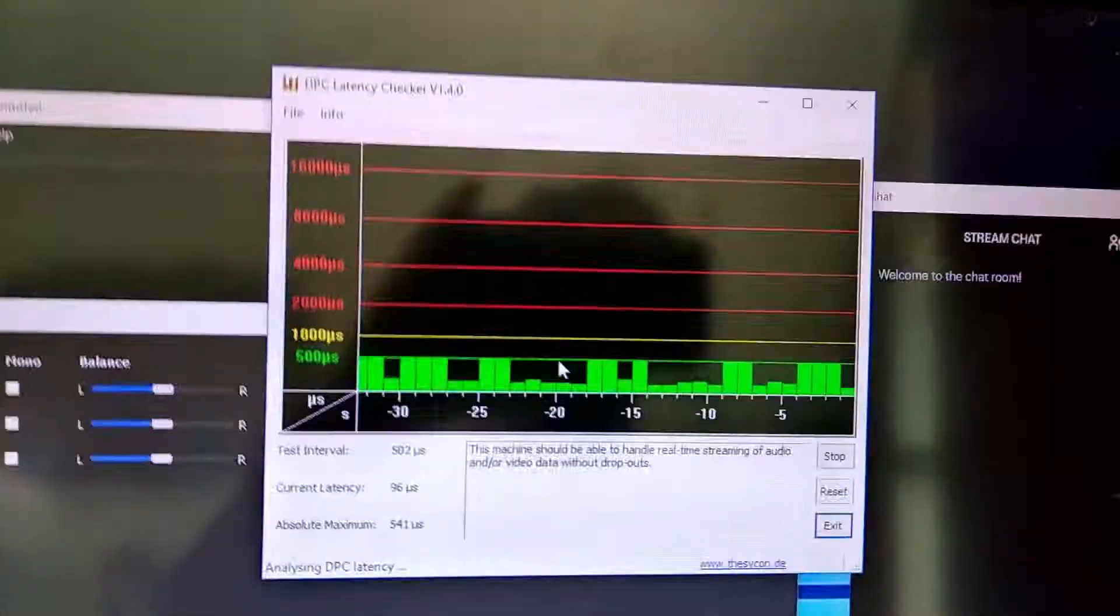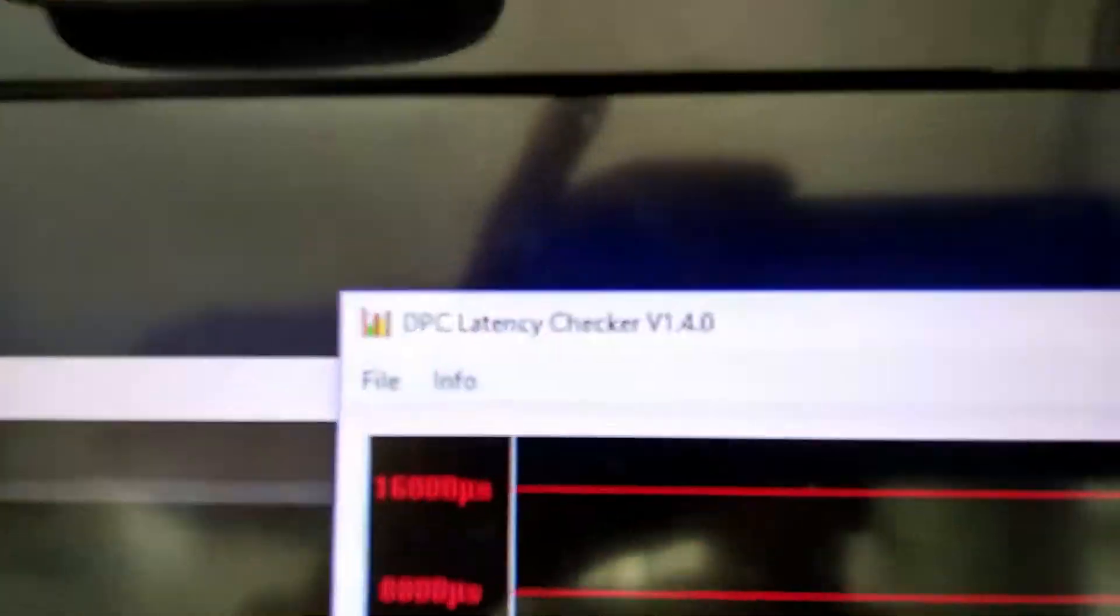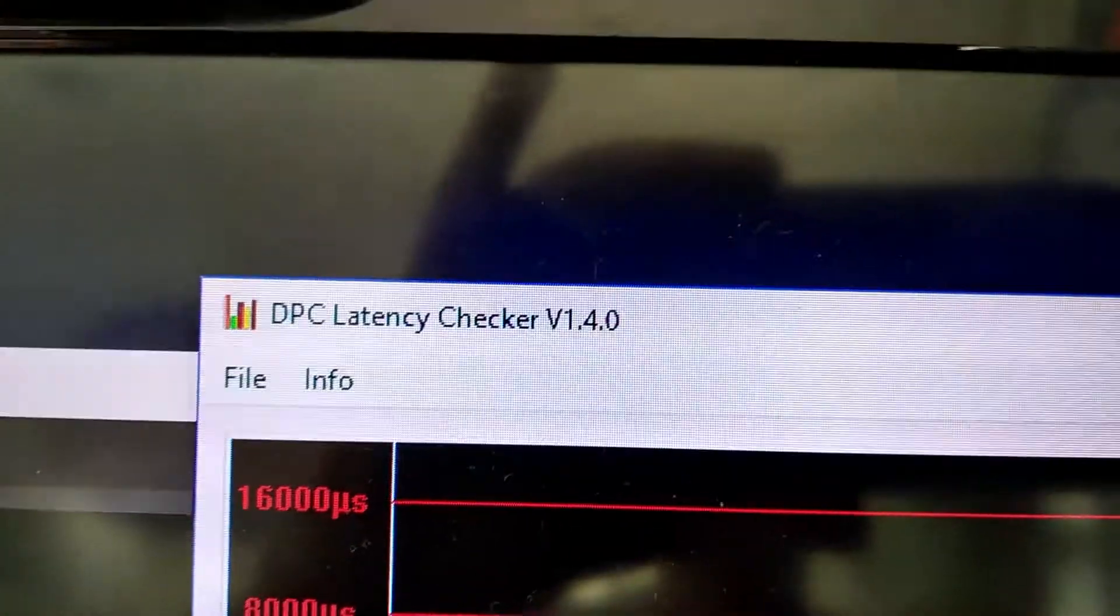Our DPC Latency Checker tells us that our latency is low, and it's all good. If you don't have that, download it. Really good thing to have, DPC Latency Checker. Green or yellow is good.